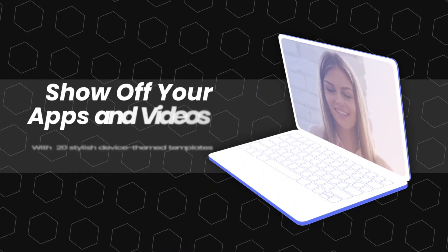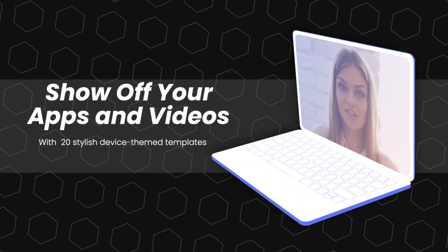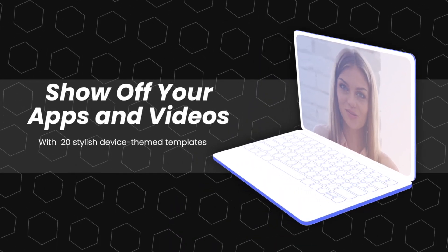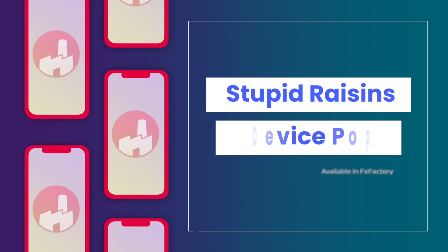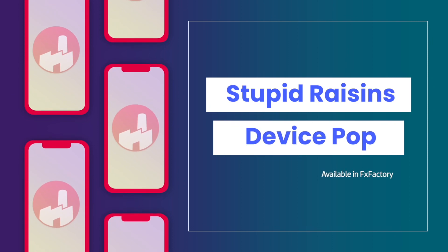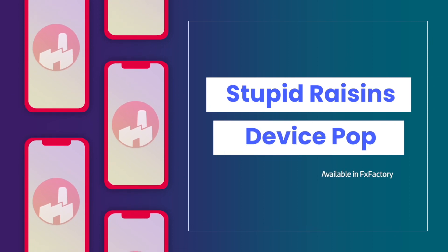Show off your apps and videos with the 20 stylish device-themed templates in DevicePop from Stupid Raisins.